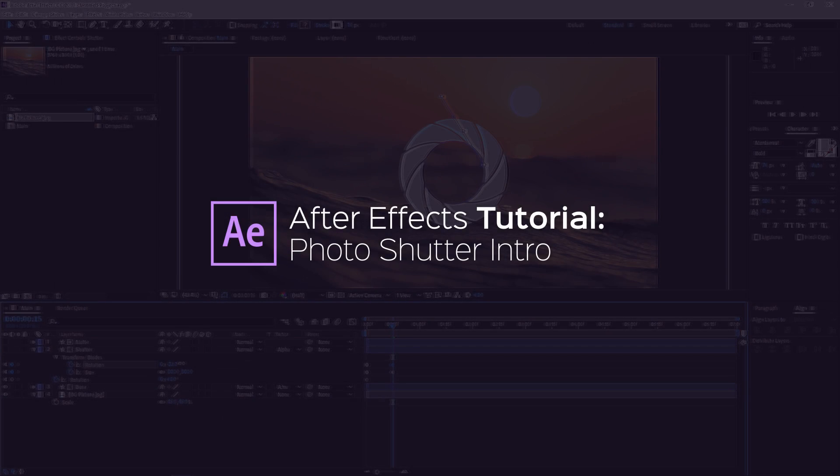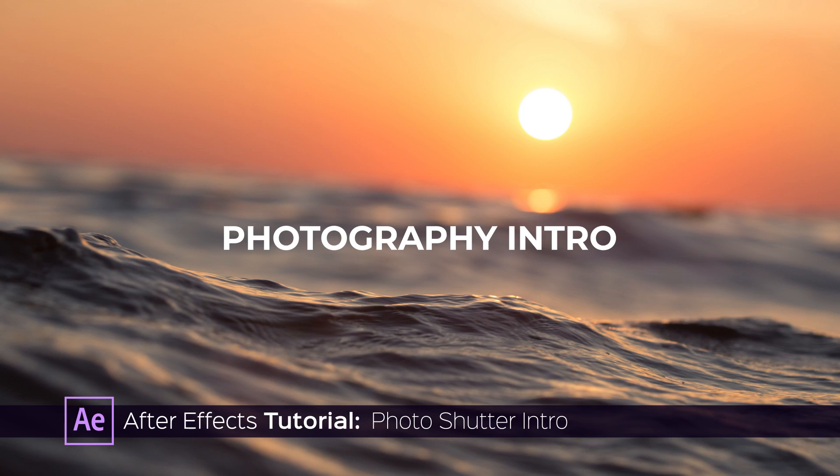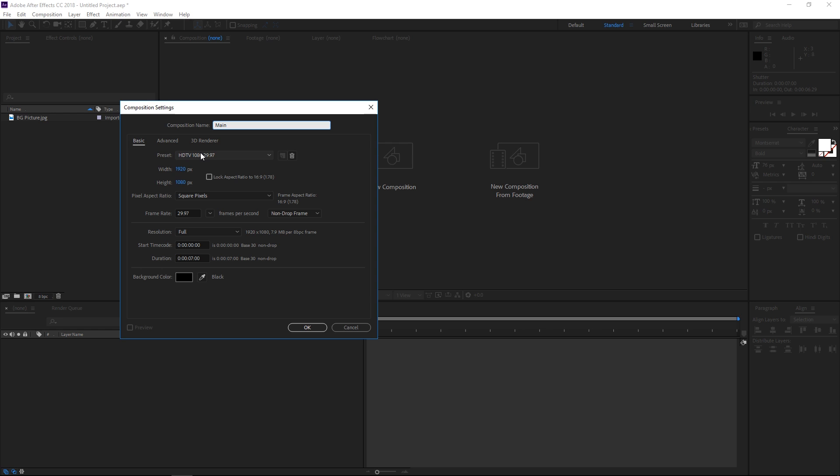Hi! In this tutorial I'm gonna show you how to create an intro like this one. To get started I'm gonna create a new composition using the HDTV 1080 preset. It's gonna be 7 seconds long with a frame rate of 29.97.